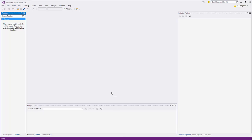Hello guys, in this video I'm going to show you how you can create your first C# project in Visual Studio 2015 IDE. I have the community version of Visual Studio 2015 — it's free to install, so you can just download it from the Visual Studio website.